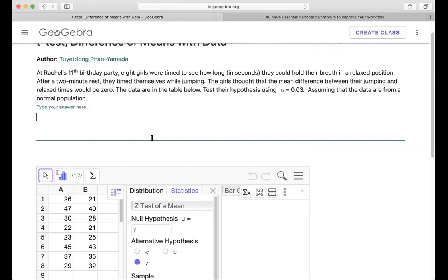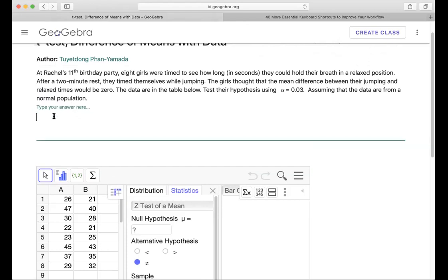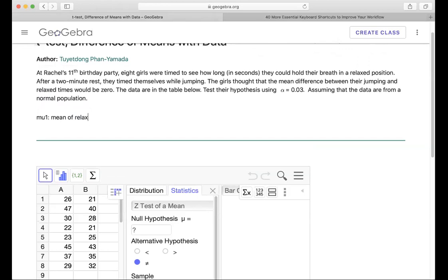We're going to define mu1 as the mean of group one, which is relax time. And then mu2 would be the mean of jumping time. So we're going to know what we refer to.